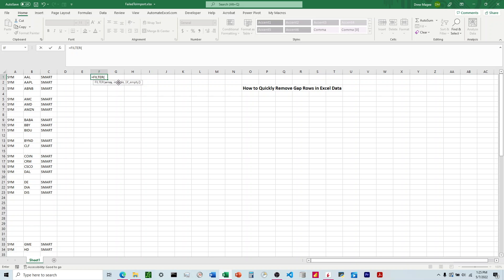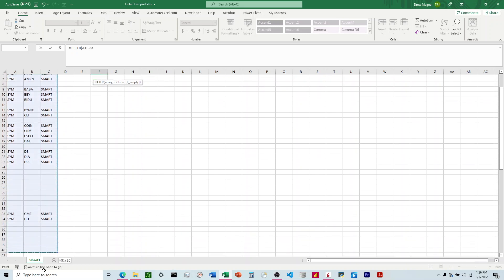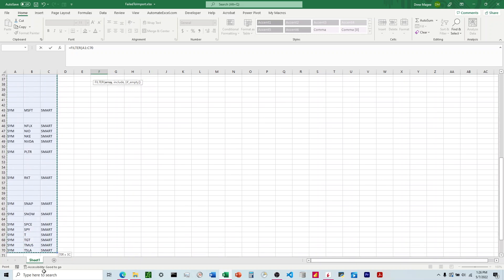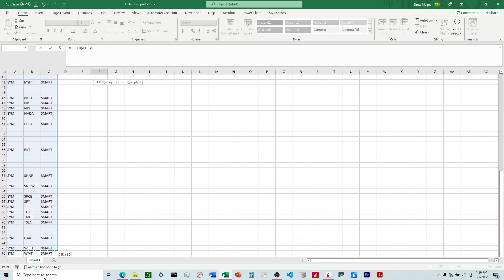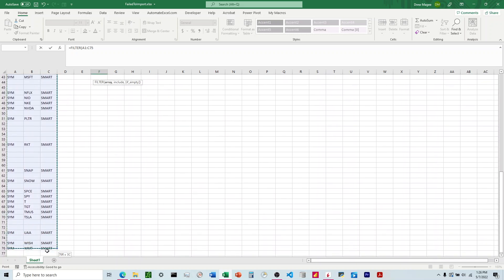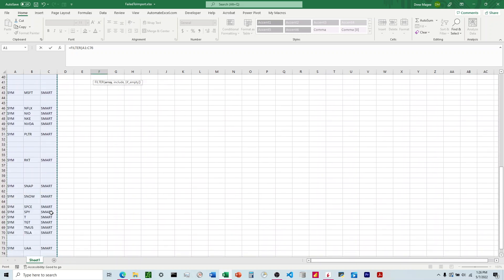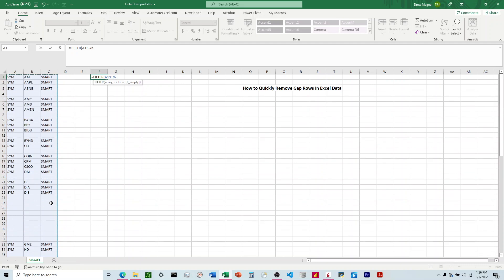For the array, we're going to just choose the entire dataset we have here. This tells it where it needs to look.